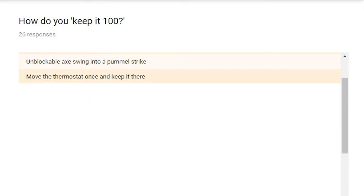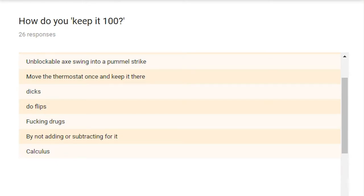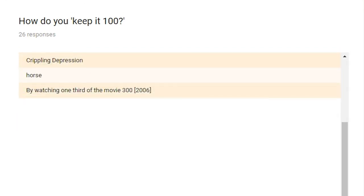How do you keep it 100? Dicks. How do you keep it 100? Do flips. Fucking drugs. How do you keep it 100? By not adding or subtracting for it. Yep. I suppose not doing math to the number 100 would allow you to keep it at 100. Calculus. Doing math to keep it 100. You do you, man. Crippling depression. Yep. Yep. Horse. A very typical way to keep it 100. I sometimes use horse to keep it 100 myself.